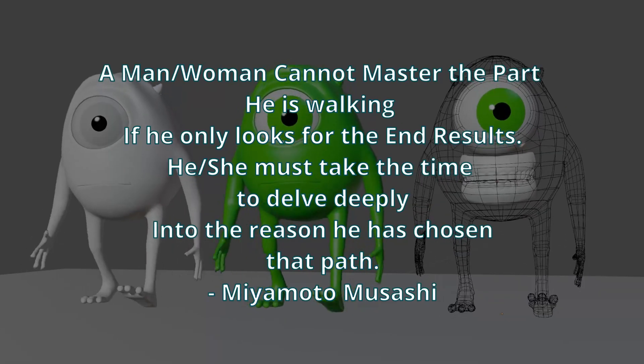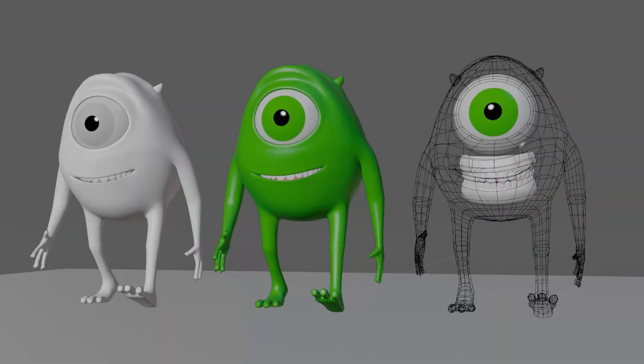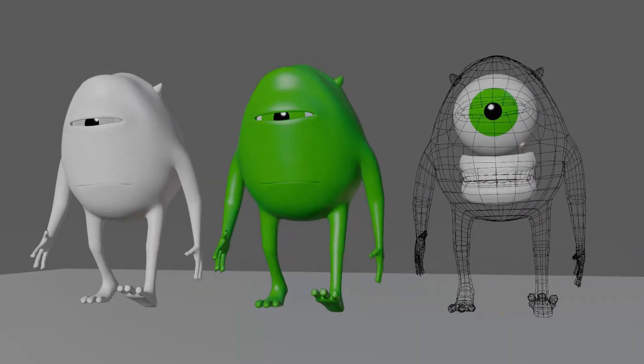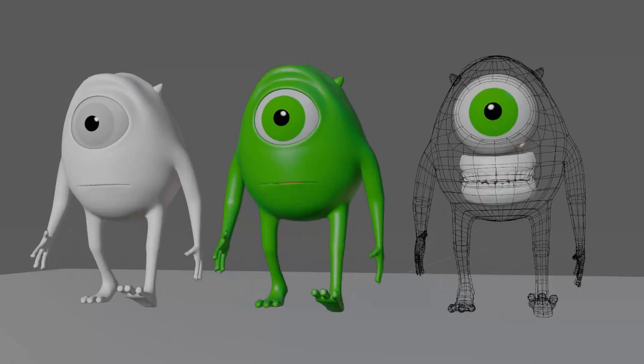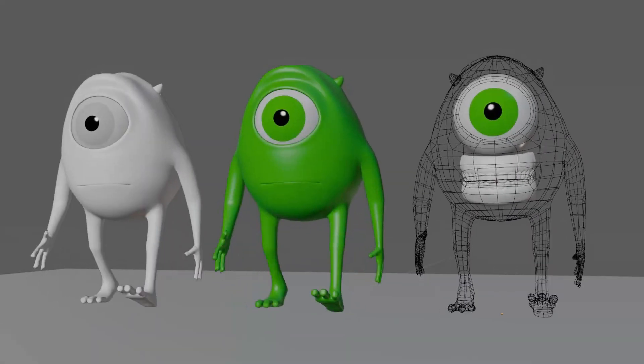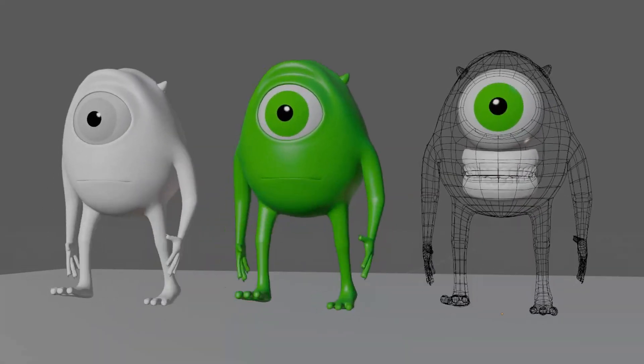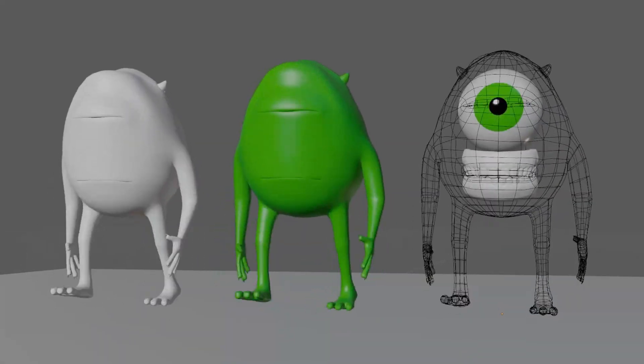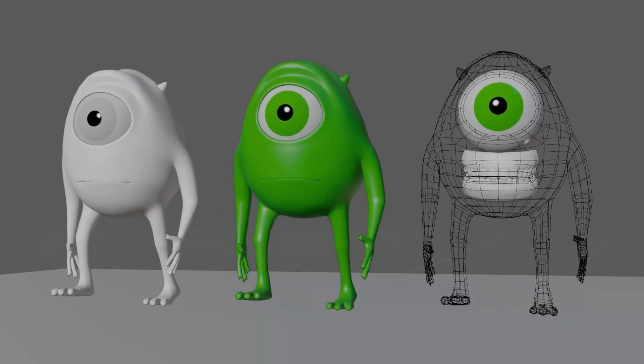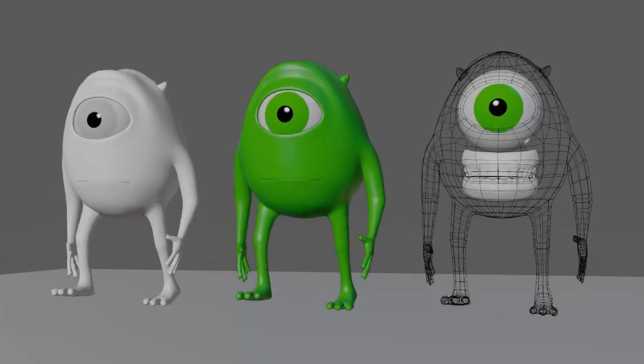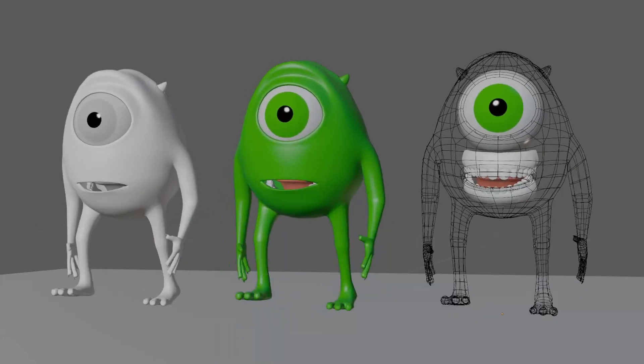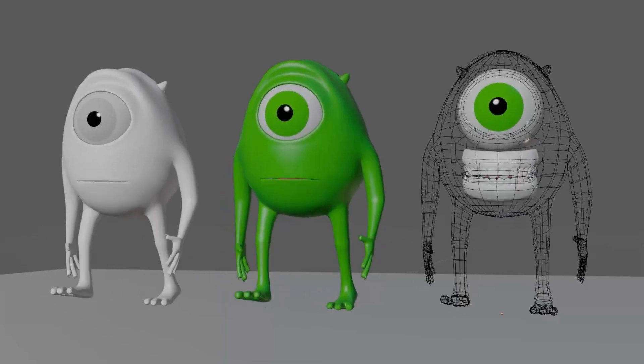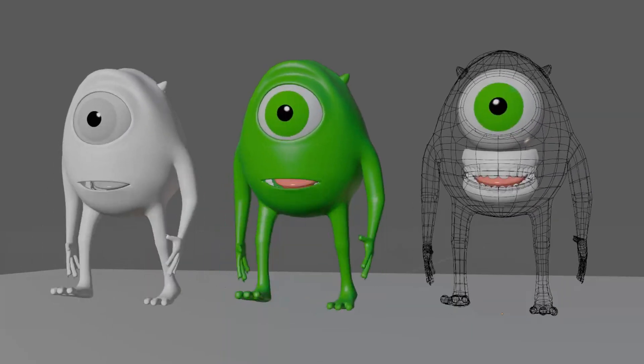People are always interested in what value is provided by someone. Value can be anything: knowledge, trust, honesty, money, emotions, etc. I hope you get the idea. So what value have I provided in this 3D modeling series? We will see now.